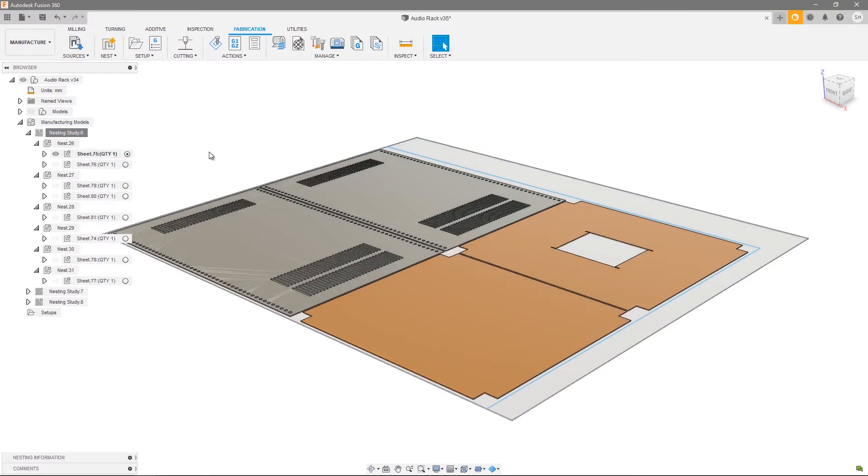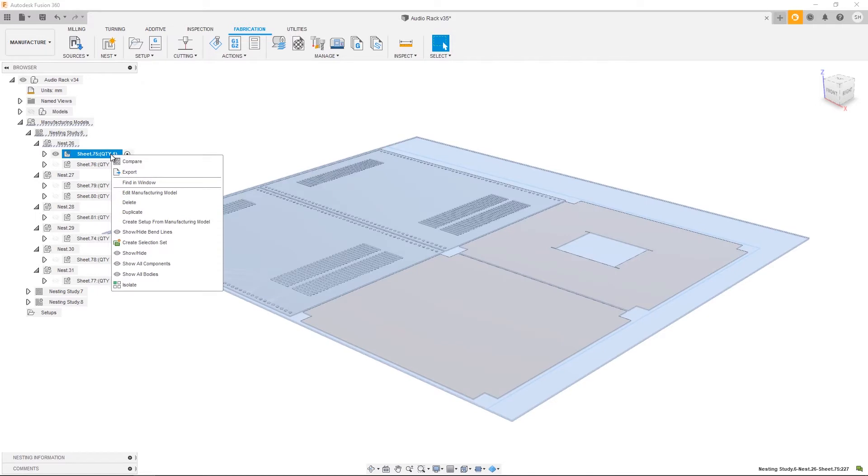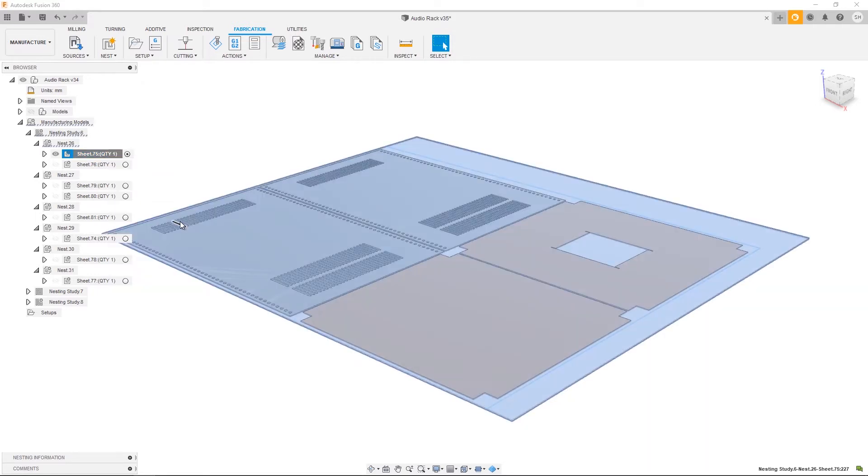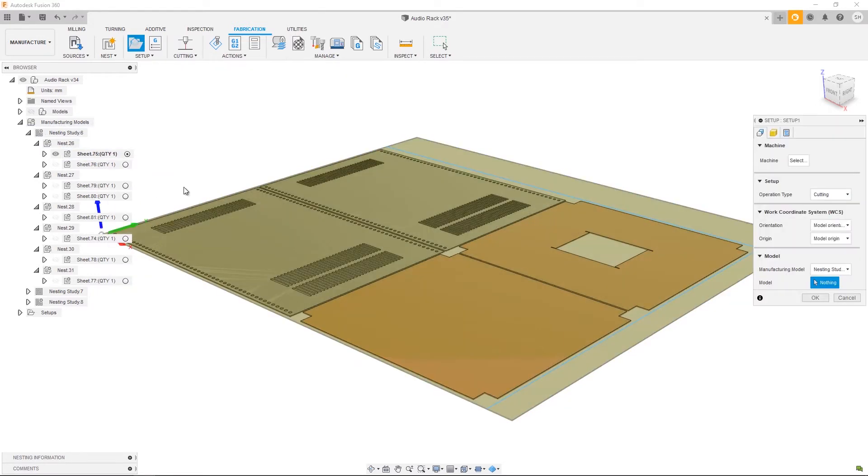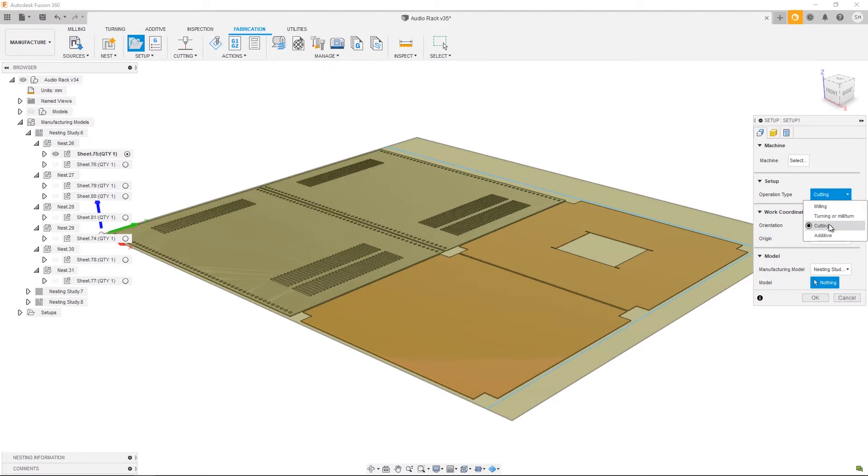For the purposes of this example, let's do it on a single sheet. So right-click on sheet 75 and choose to create a setup from the manufacturing model. A couple things to bear in mind: if you're wanting to program a laser, waterjet, or plasma, cutting will be required as your operation type.